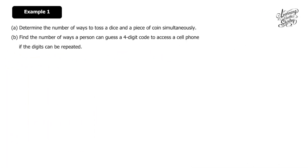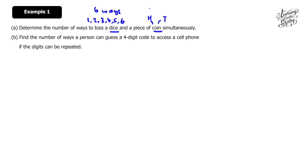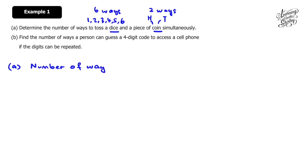Let's look at example 1a. Determine the number of ways to toss a dice and a piece of coin simultaneously. For a dice, we have six surfaces: 1, 2, 3, 4, 5, and 6, which means there are six ways to choose from. Whereas for a coin, we have head and tail, so there are two ways. The number of ways is 6 times 2, which is 12 ways.